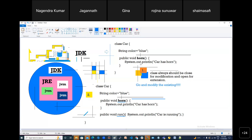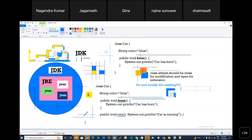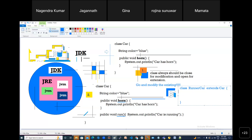So if you understand the issue with the first two solutions, the third solution is: create a new class called 'RunnerCar' and use the 'extends' keyword. What 'extends' does is — whatever code you have in Car, it is copied into RunnerCar, but logically, not physically. Car has its own code, and RunnerCar is just extending it — logically copying it.